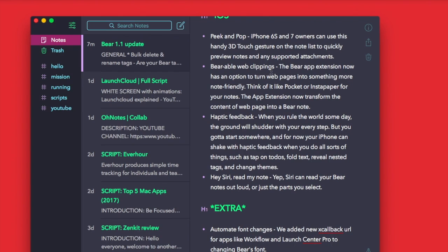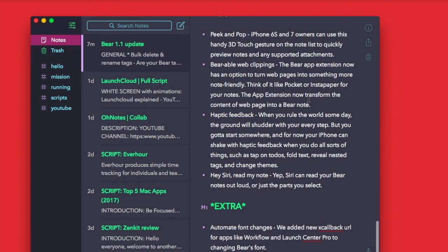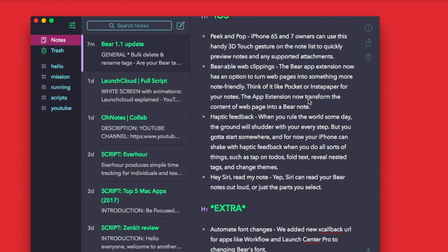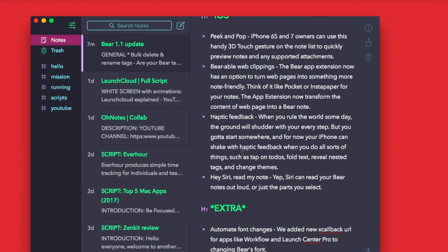You've also got web clipping as well, so you've got the Bear app extension now available on the extension that allows you to quickly share something, which is quite nice. You've also got haptic feedback as well, so you're able to tap on to-dos, fold text, and reveal nests. It's quite interesting. You've got the ability to push down on your iPhone and you can actually shake it now.